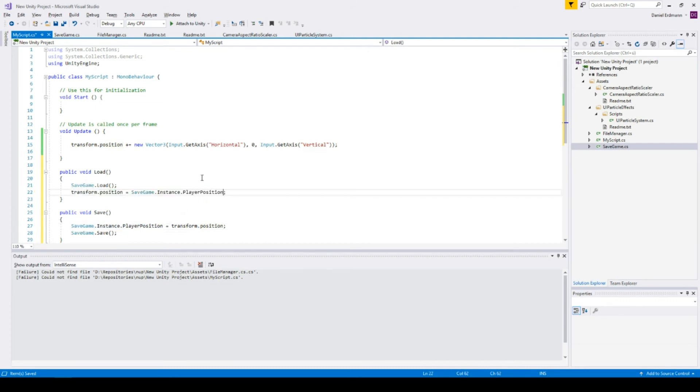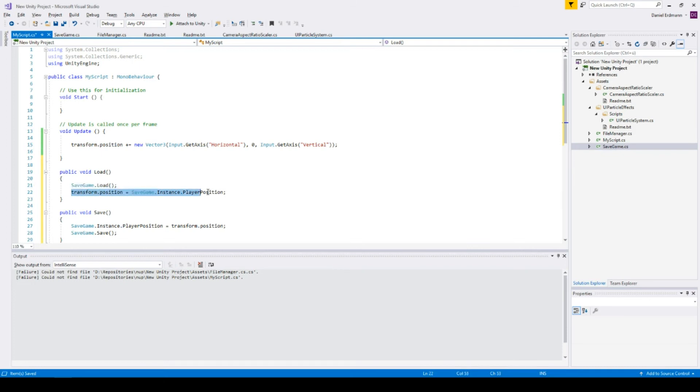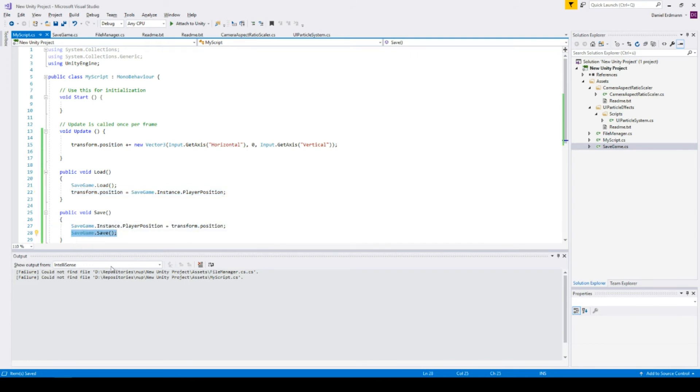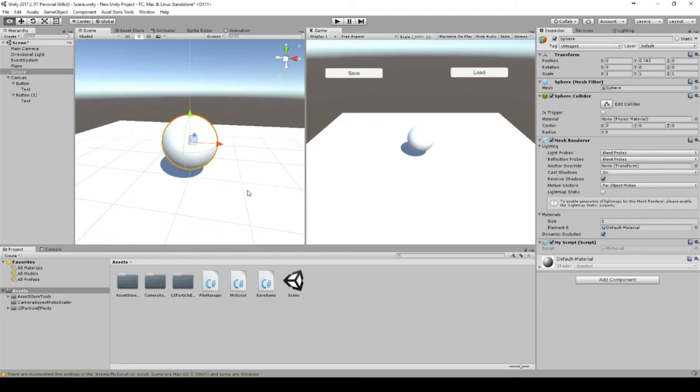When we load a game, we should do it the other way around - assign the position to the position that's in the save game. Make sure you first load the game, then assign the position. During save, do it the other way around: first save to the save game, then call save. Okay, let's save this and start our game.